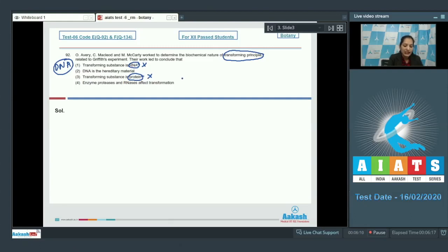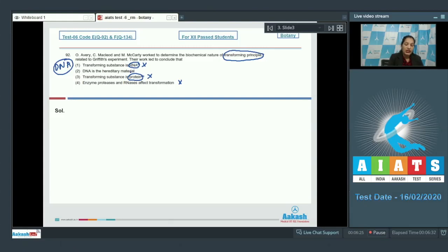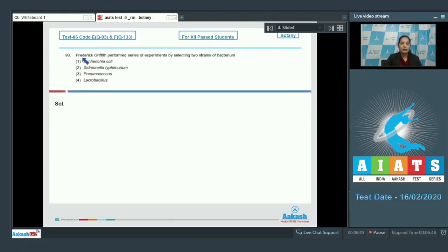Protease and RNase do not affect transformation. DNase can cut DNA and hence can affect transformation, because if DNA is cut it cannot be transferred. They concluded that DNA is transferred from one strain to another and is the genetic material. So the correct option for question 92 is option number two.